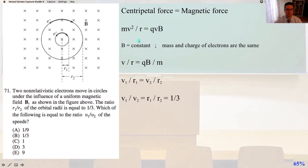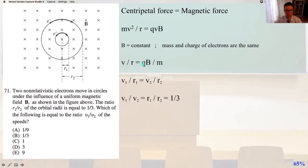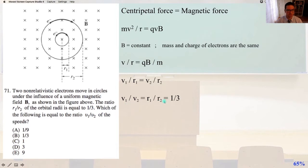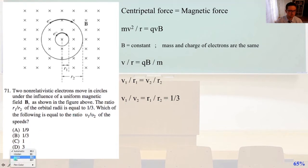In this problem, the magnetic field B is constant, and the mass and charge of electrons are all going to be the same. So we know that V divided by R equals QB divided by M, and it's going to be the same expression for V1/R1 as for V2/R2. Therefore we can set V1 over R1 equal to V2 over R2. Since R1 over R2 equals one-third, V1 over V2 also equals one-third. That is answer B.